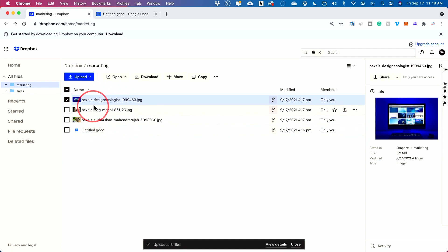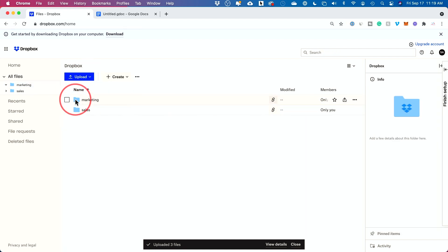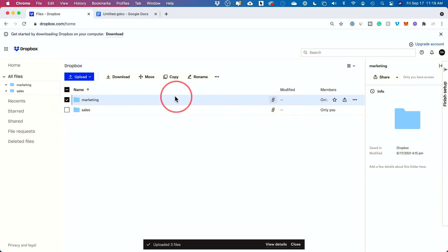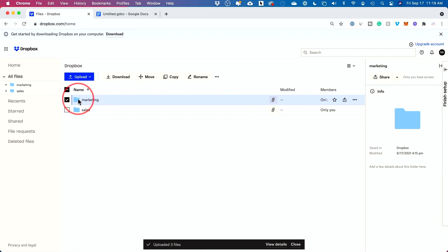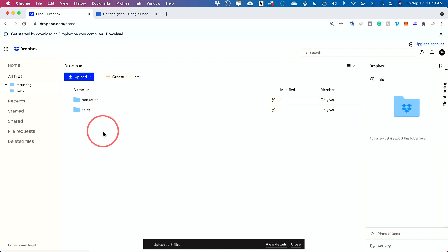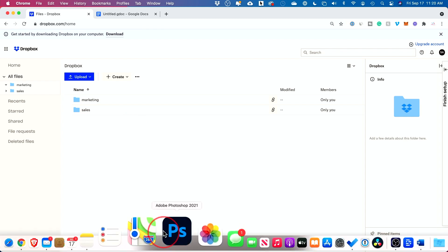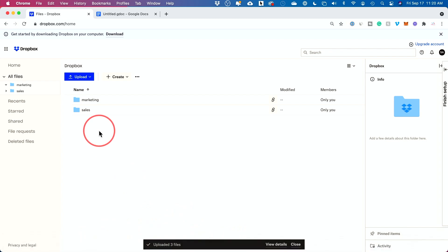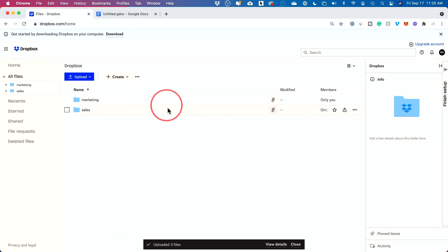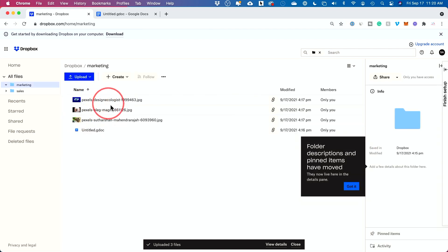That covers creating folders, bringing in files, and creating files inside those folders. The same options I showed for files — moving, renaming, downloading with the check mark — work for folders too. As for the types of files you can store, anything digital works: movies, videos, pictures, documents. I even save my Adobe Photoshop and Adobe Premiere project files here. Anything can be stored, backed up, and accessed from any other device.